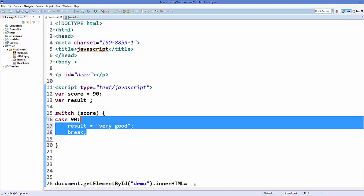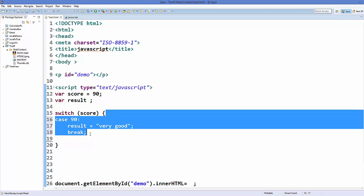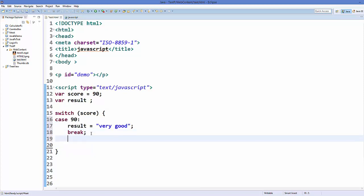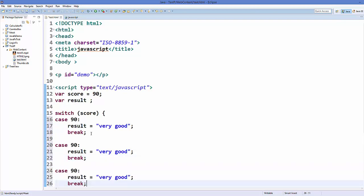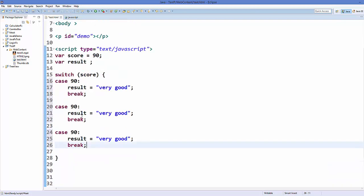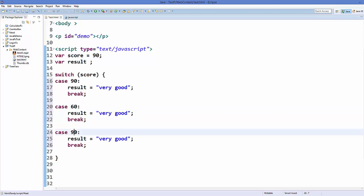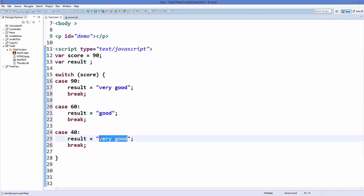Now you can define multiple switch cases inside a switch statement, for example something like this. And here you can say student scored 60, here you can say student scored 40, and here we can just return 'good', and if he scores 40 we can return 'ok'.